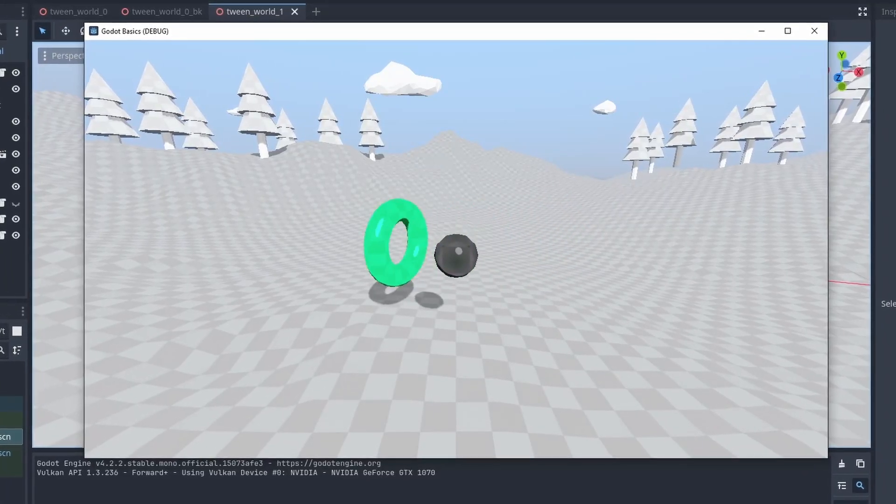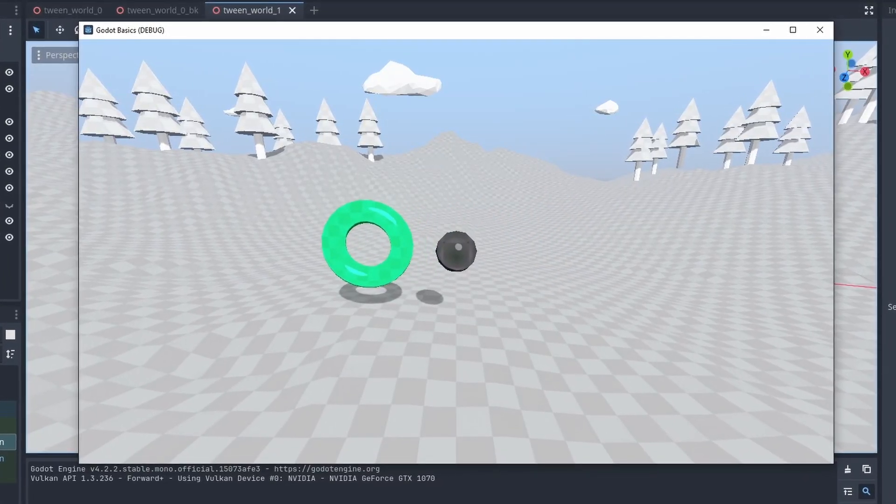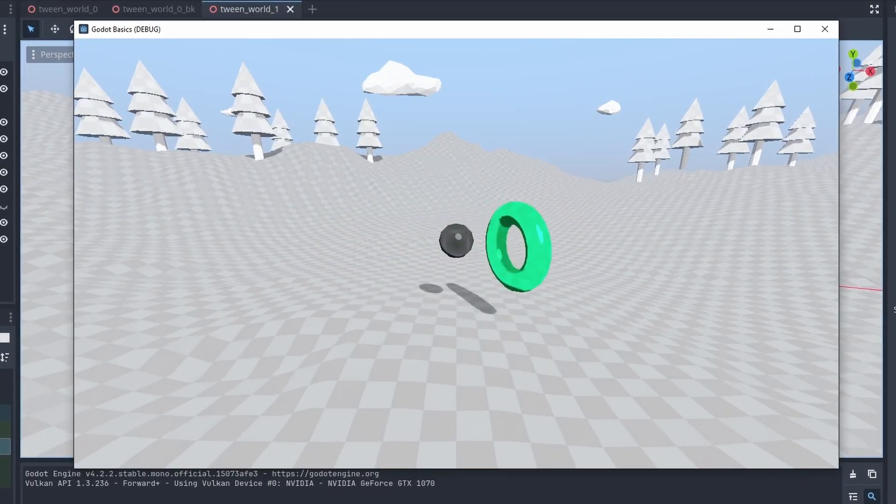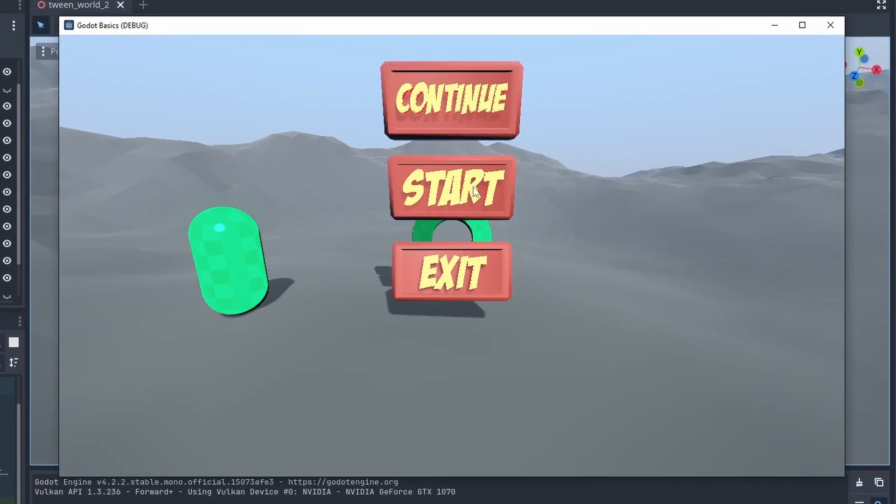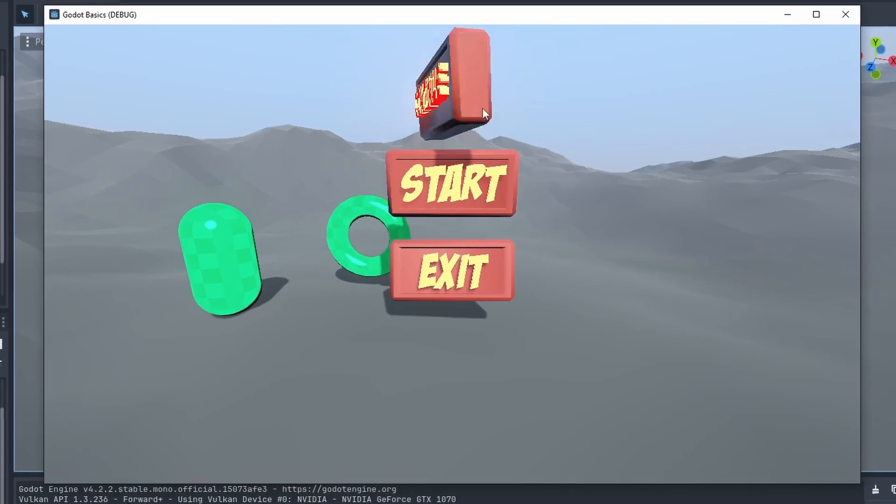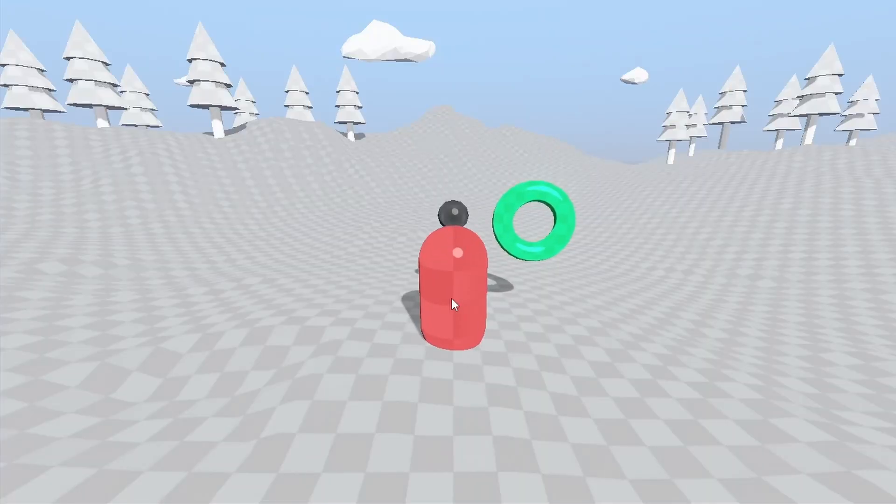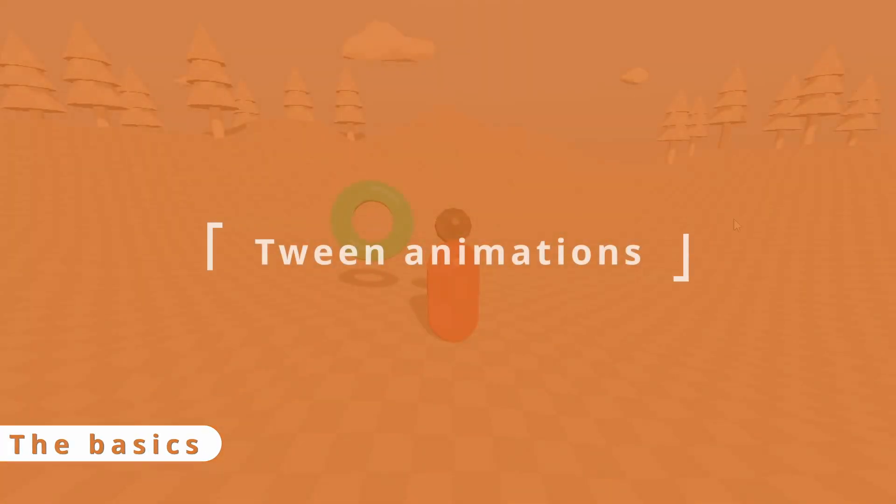Tweens in Godot are a very powerful tool that lets you craft animation directly from code. They are a great way to animate a UI and make visual gameplay reaction responses very quickly.